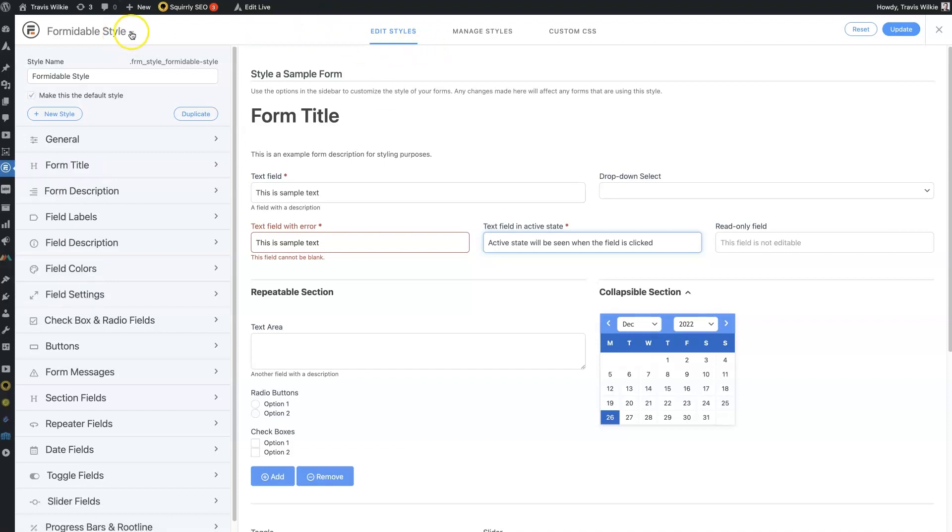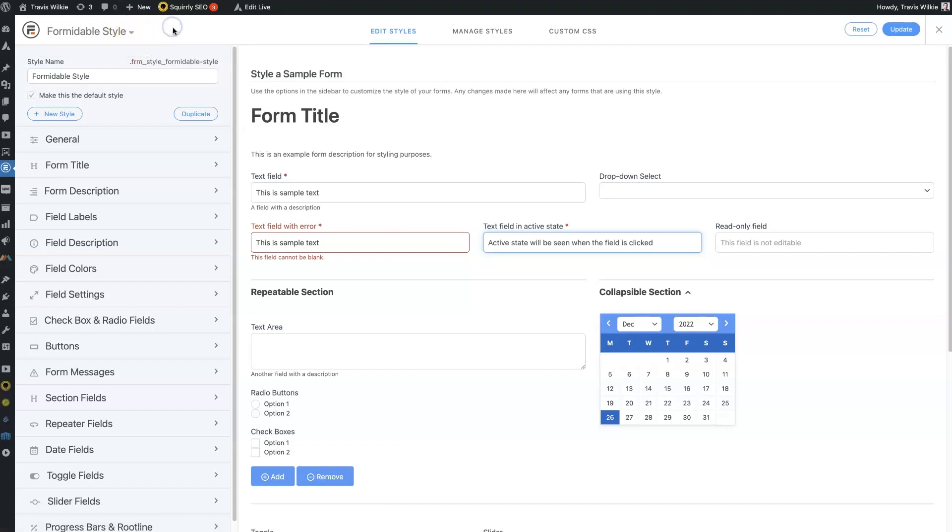then you'll have some different styles here. In the free version of the plugin, there's just one default style. I'll leave a link below where you can get the paid version of the plugin if you want.